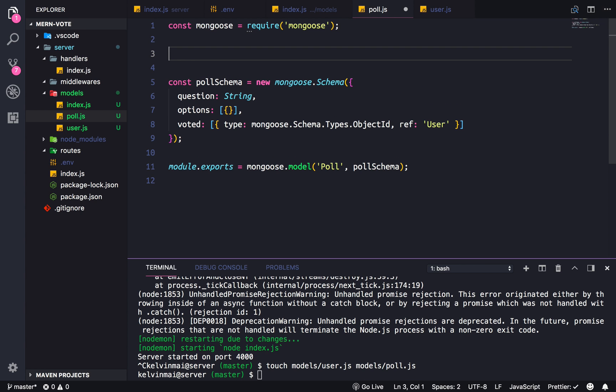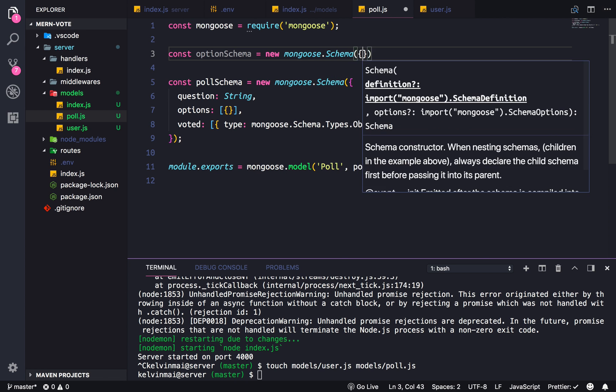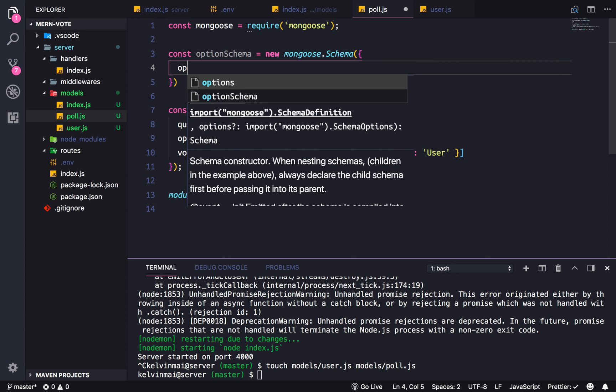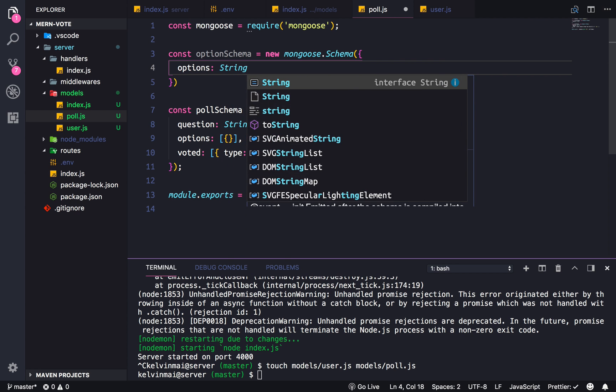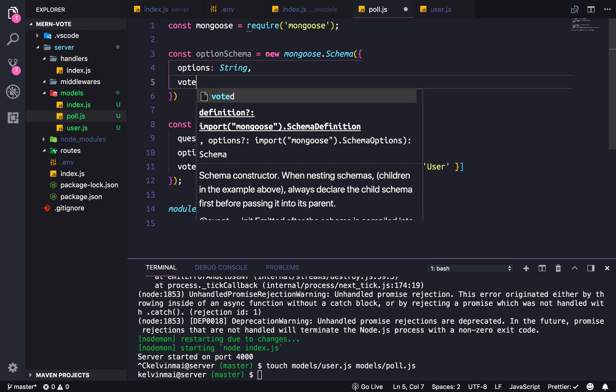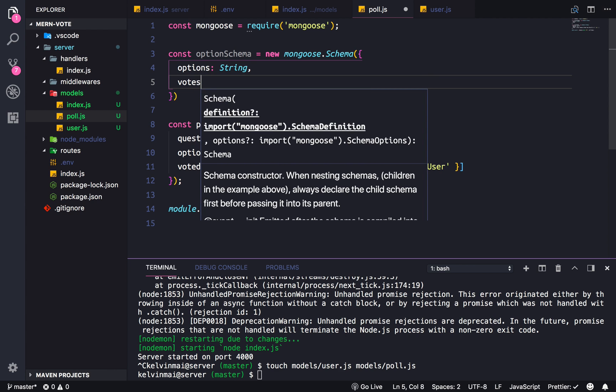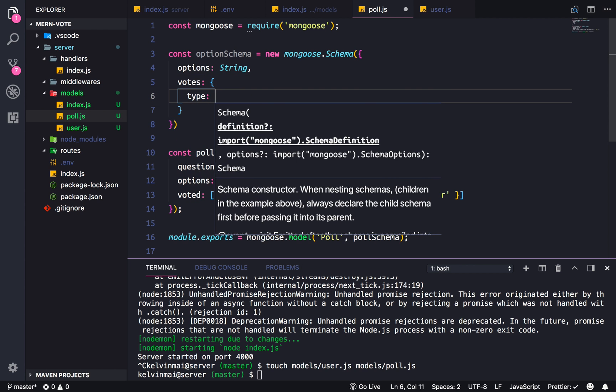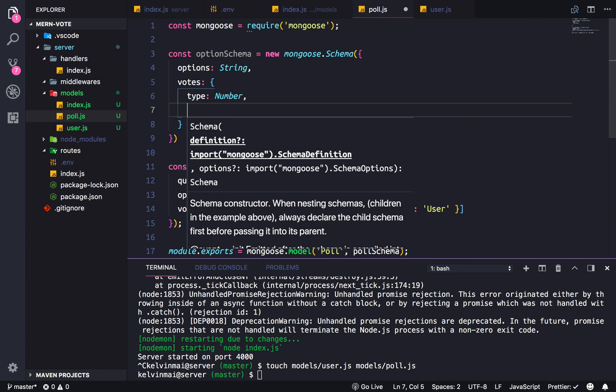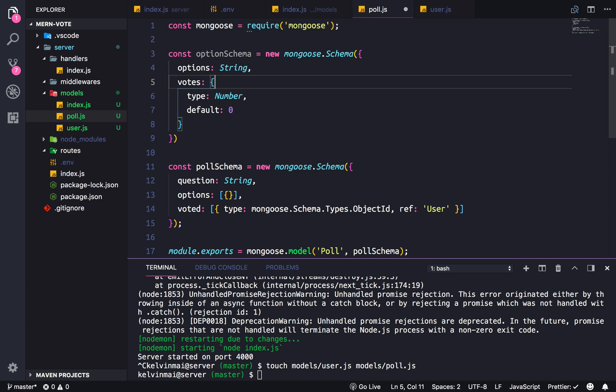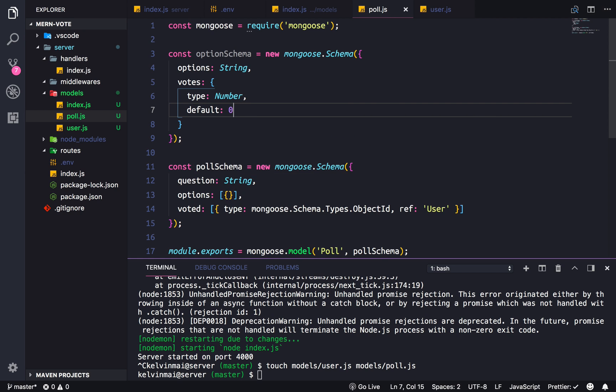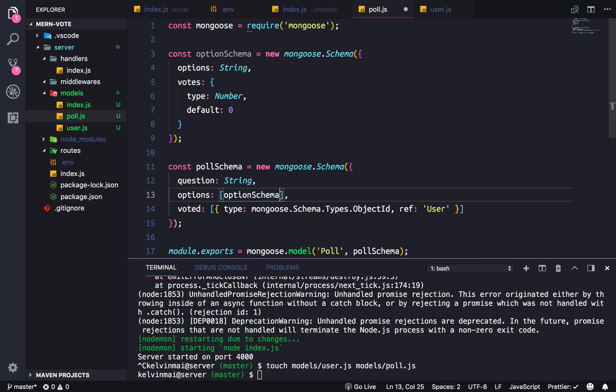What I did was actually make its own schema up here - optionSchema. Options will have the actual option's name, and it's also going to hold how many votes it has, which is going to be of type number and we're going to default it to zero. So this way every time you add a new option, it'll start off at zero, and then you can add on top of it. So in here we're just going to do optionSchema to reference the options up here.